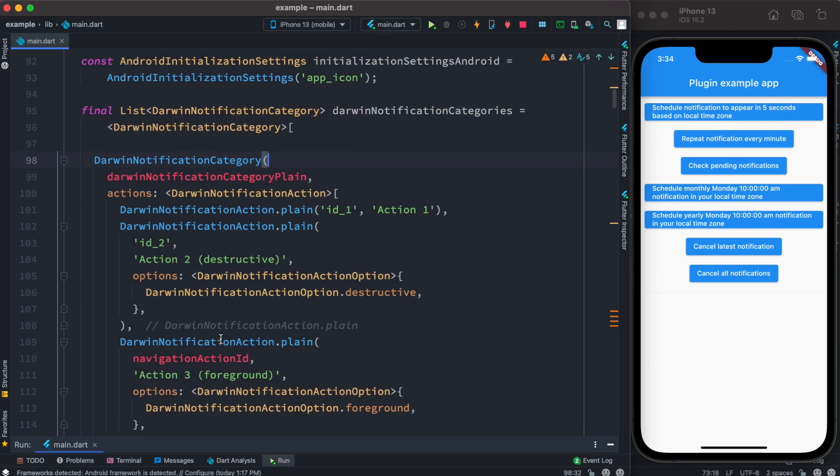...and it doesn't work on iOS or the sound doesn't work, now definitely you want to check out the latest version. Now the code for this example over here you can check out from the link below.